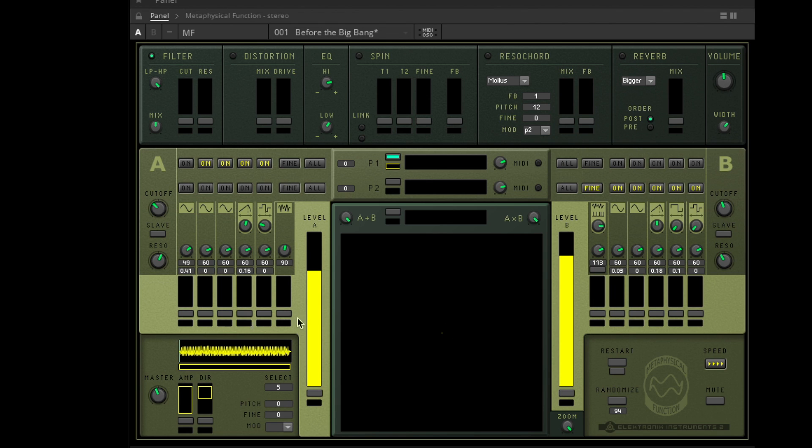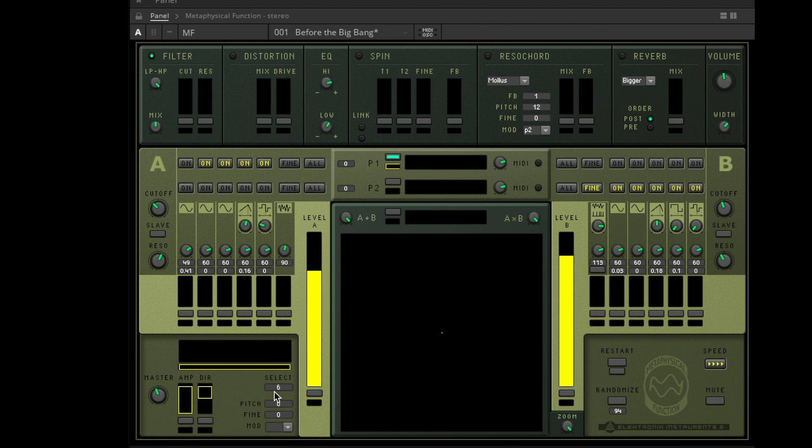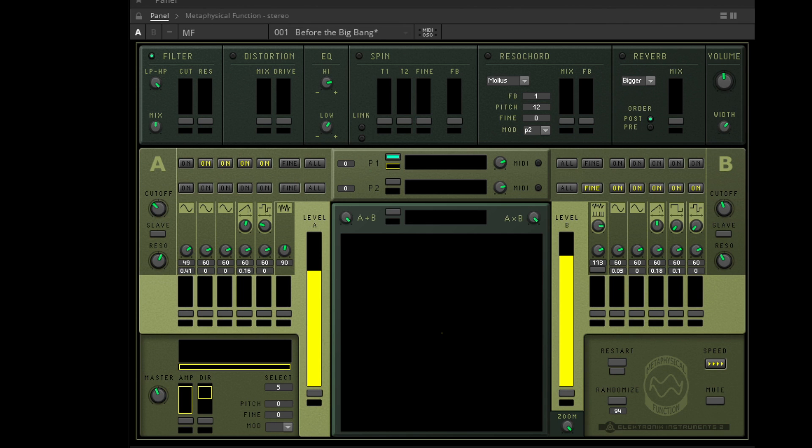This may sound a bit scientific and nerdy, but even if you don't know exactly what you're doing in detail, you can still have tons of fun with it. When I need a unique self-made drone sound or a soundscape for ambient music or minimal techno, this is always my first choice of software. Alright, let's get to it.